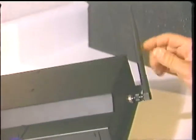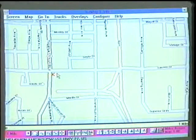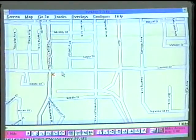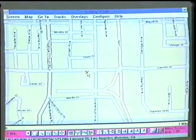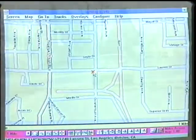We are using cellular signals to send the GPS locating signals back to the listening post computer, and that information is correlated into a street map. The street map gives the exact location of the vehicle.